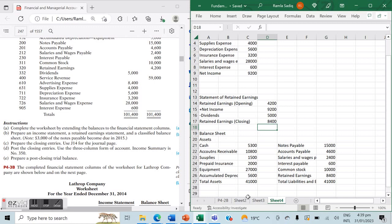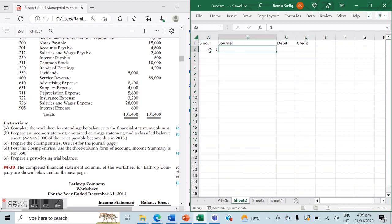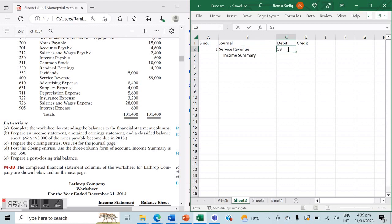In part C we make our closing entries. There are only four closing entries. The first closing entry will always be closing your revenue account to your income summary account. The income summary is a temporary account created specifically to close the revenue account. Revenue is at $59,000 — we debit $59,000 on service revenue and credit $59,000 on income summary.